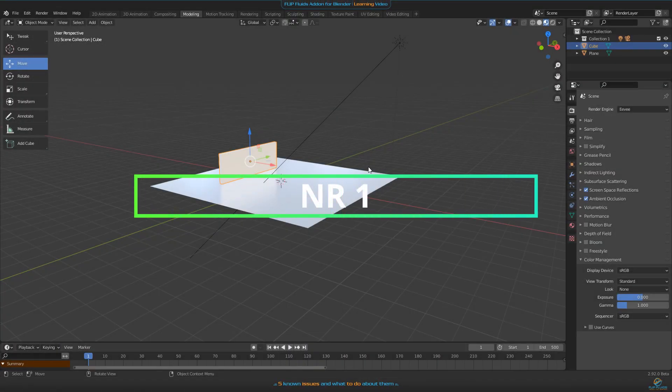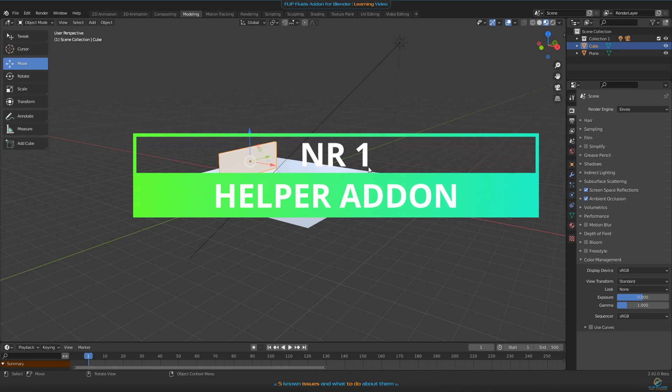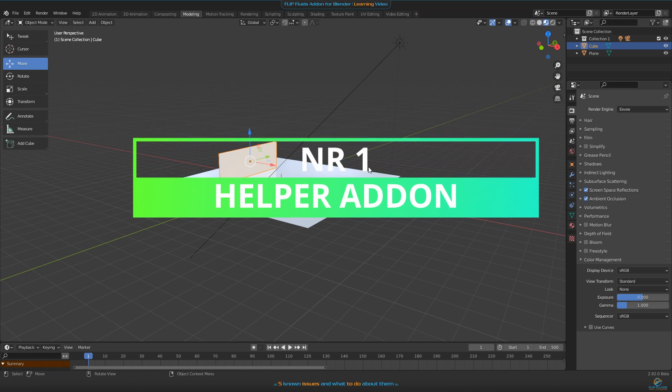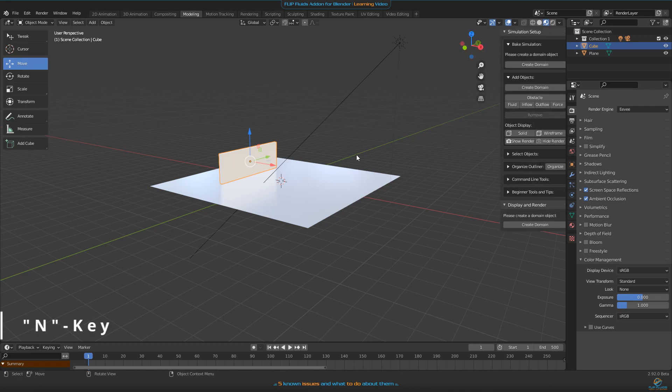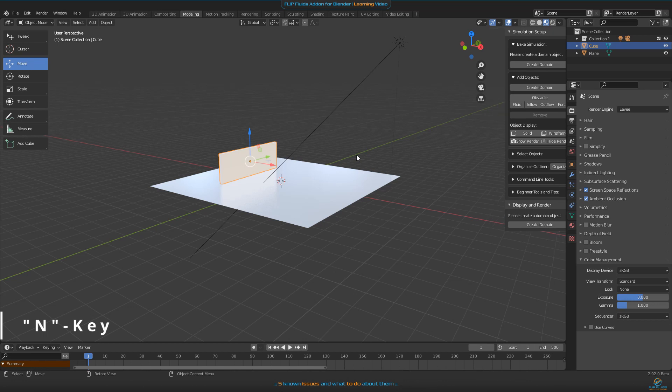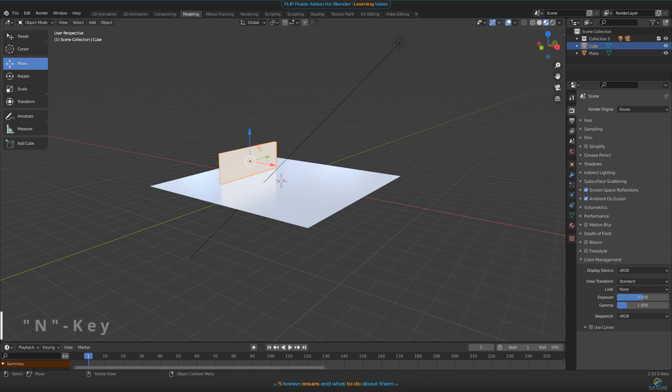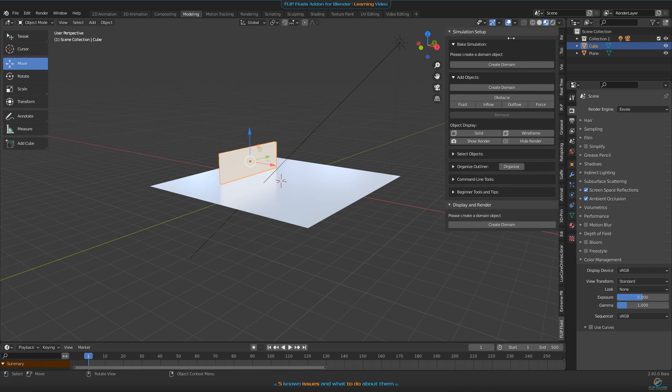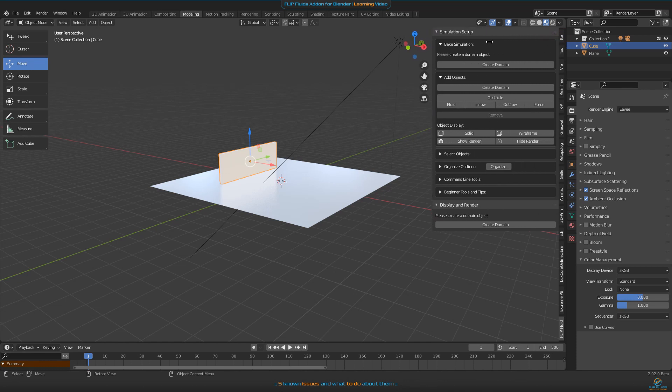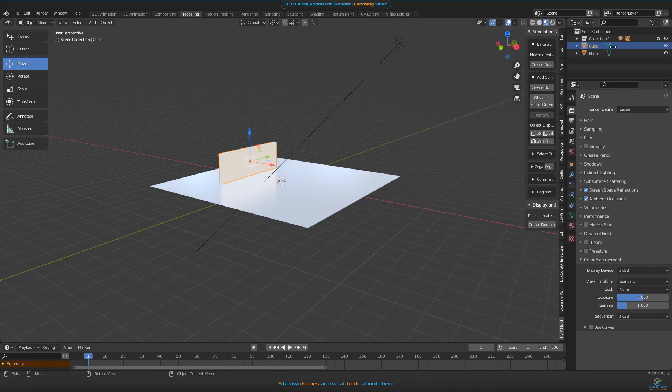Number one: the question is how can we make the add-on helper menu appear on the right side of our screen. The answer is you can press N on your keyboard to open and close it, or you can use this little arrow here on the upper right to open it and of course to resize it or close it.